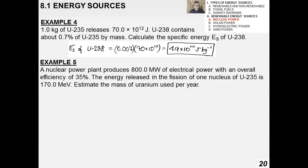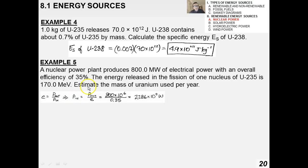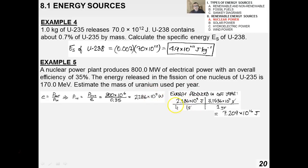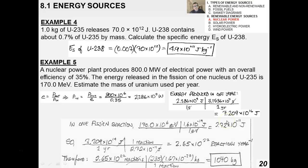A nuclear power plant problem: a plant with 35% efficiency produces 800 megawatts of power, and the energy released per fission of one U-235 nucleus is 170 mega electron volts. We need to estimate the mass of uranium used per year. First, power input is 800 × 10⁶ divided by 0.35, giving 2.286 × 10⁹ watts. Energy produced in one year is 7.2 × 10¹⁶ joules.